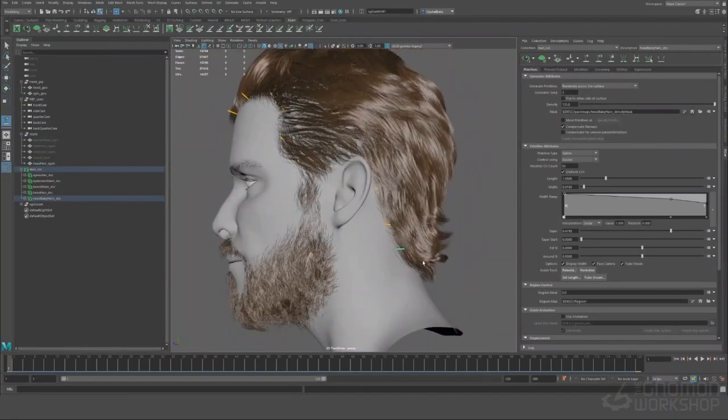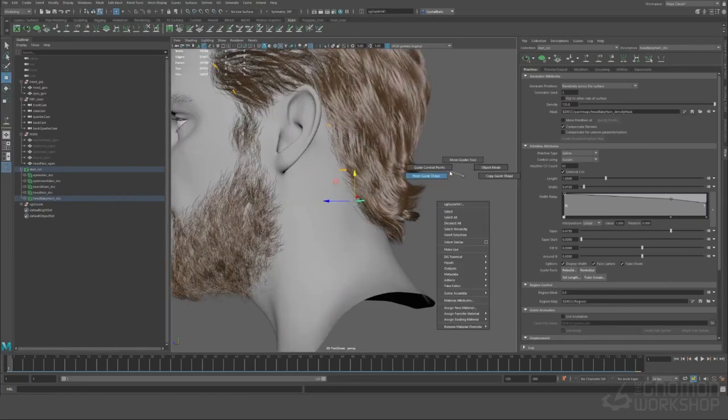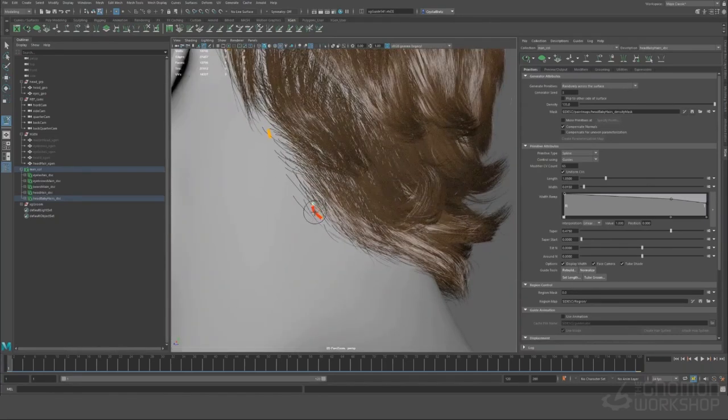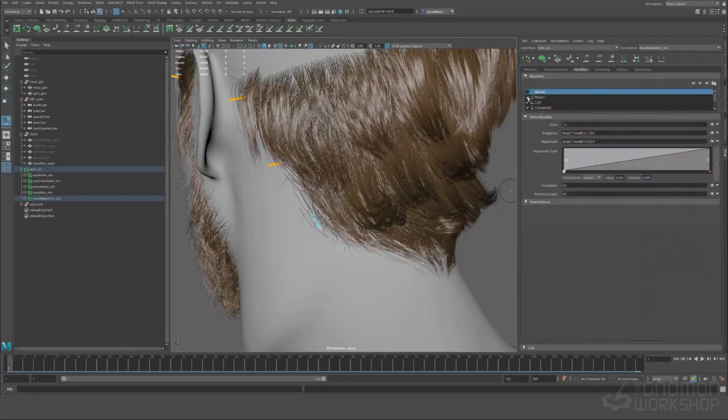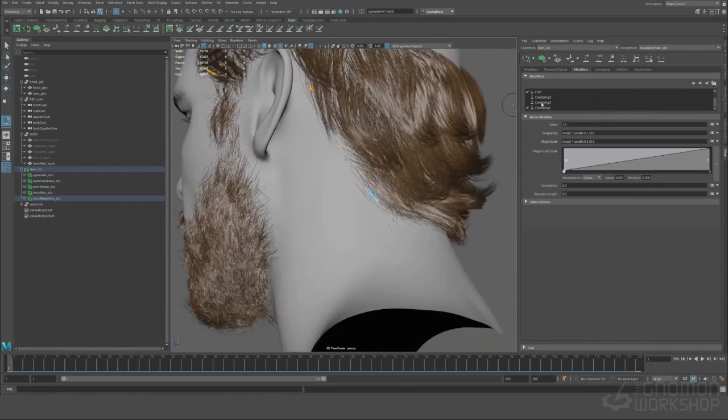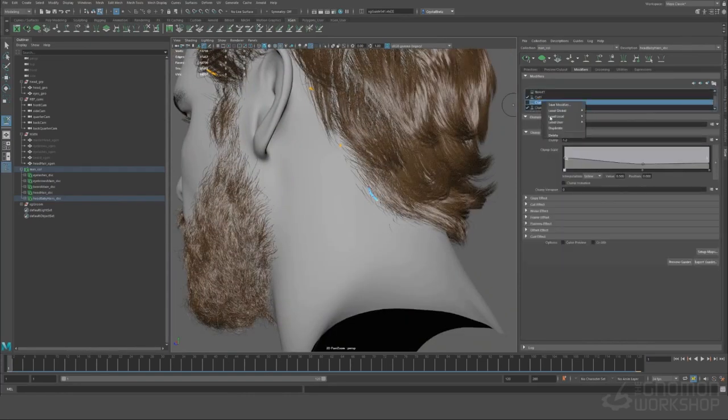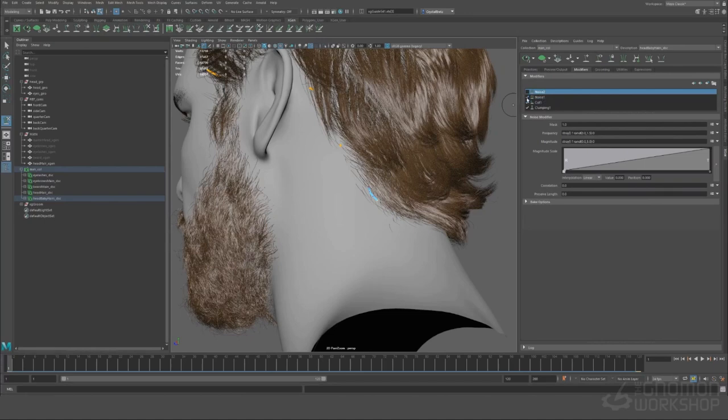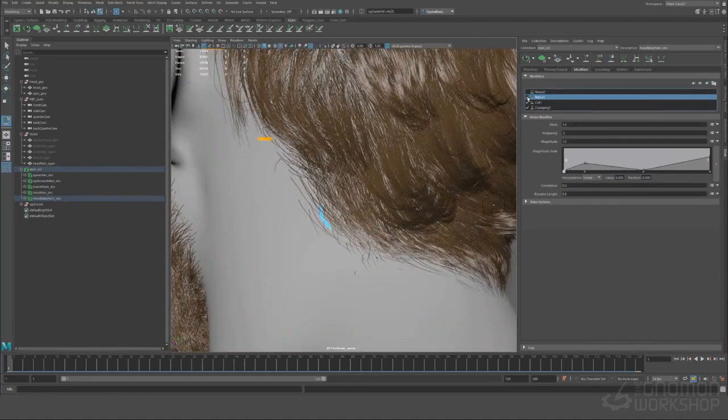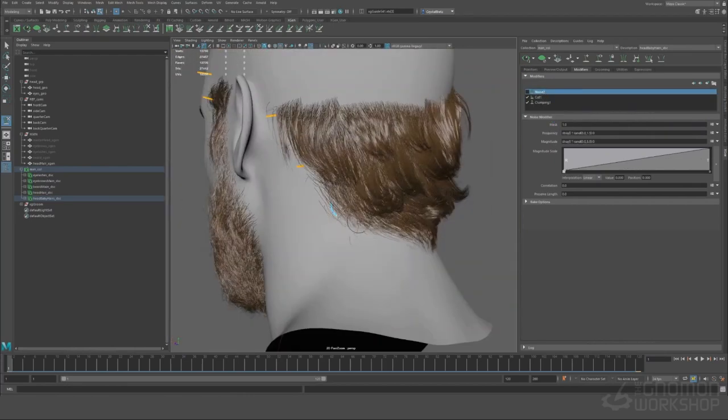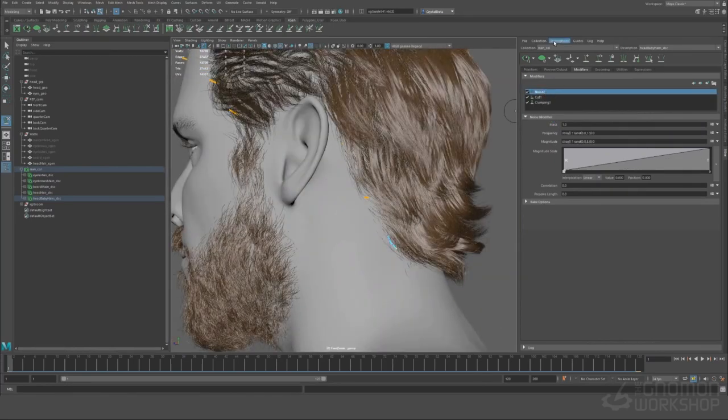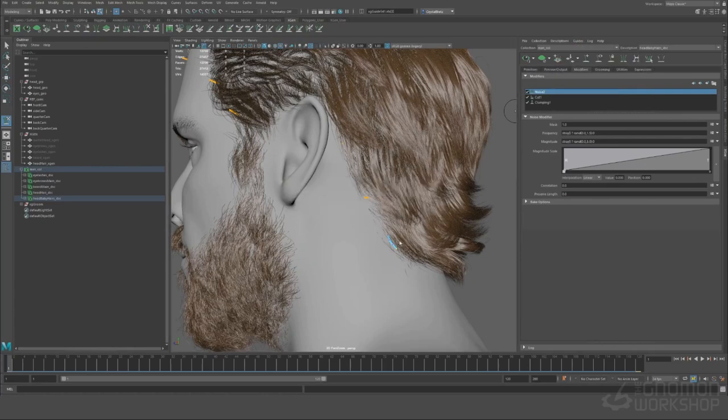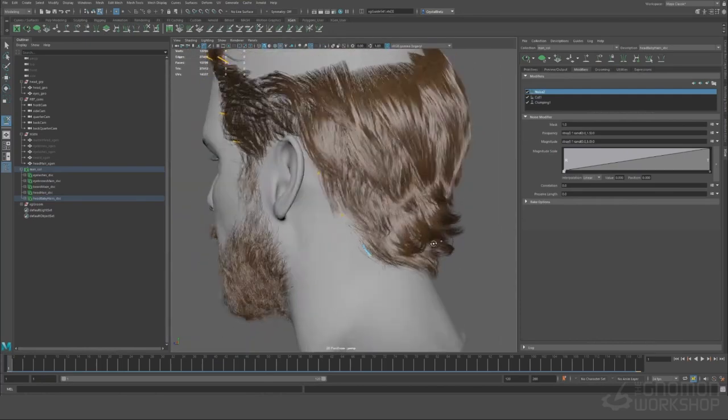All right so the next step of baby hairs is let's place more guides and then we're going to groom the guides. So we're going to use our sculpting tools and the moving vertex tool and we're going to just move our guides into the positions. We can also pretty much remove all of these modifiers. Some of them could be useful like maybe the cut can stay and maybe a noise, but for the most part a lot of the clumping we won't need because baby hairs don't... I mean maybe you might want to clump it to the guide depending on what kind of baby hairs you're doing.